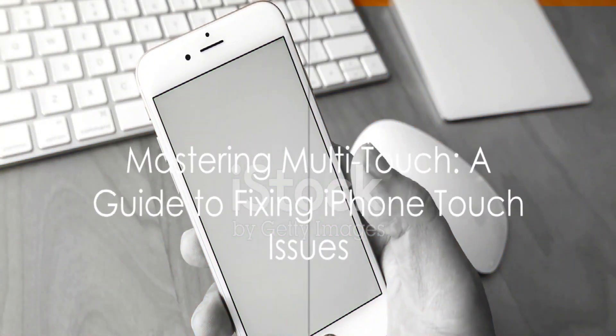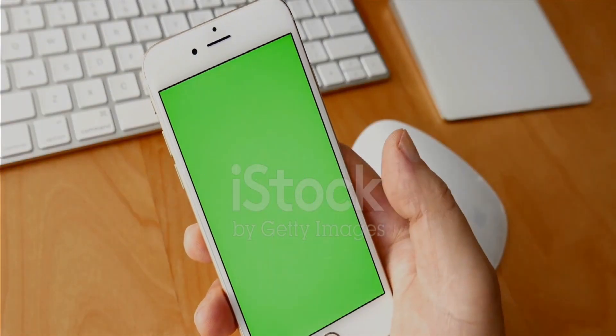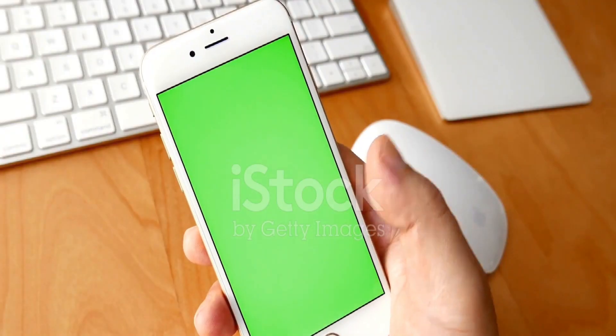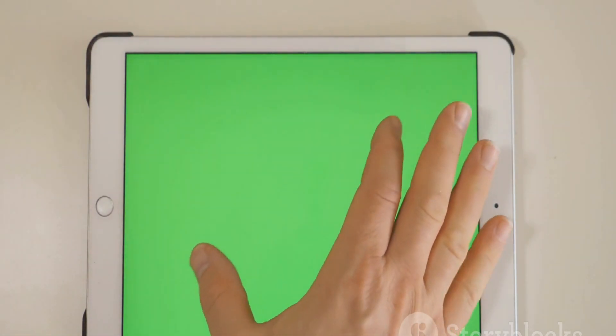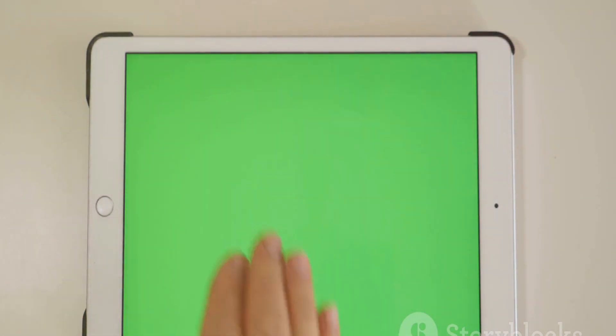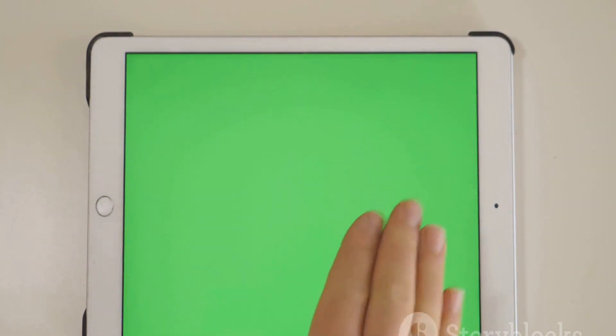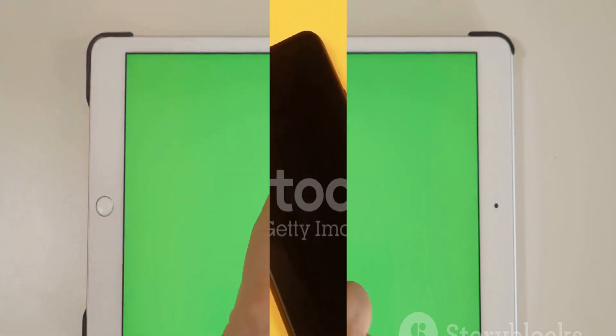Ever grappled with multi-touch issues on your iPhone such as unresponsive or erratic touch gestures? Fear no more. This video guides you through several steps to troubleshoot and potentially resolve the problem. Let's delve into the step-by-step guide to fix multi-touch problems on your iPhone.